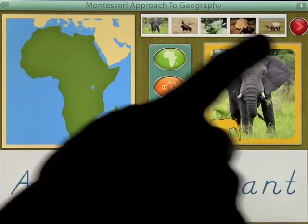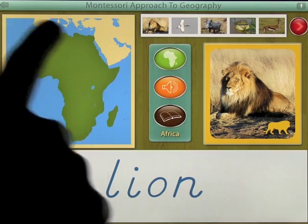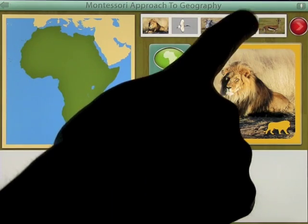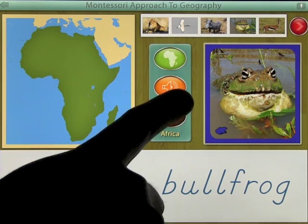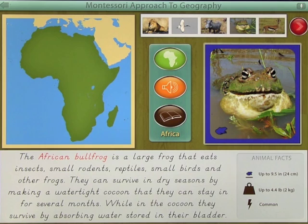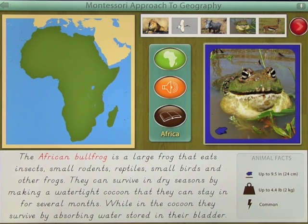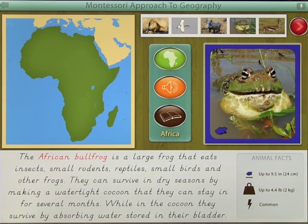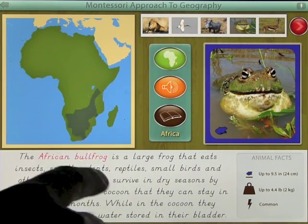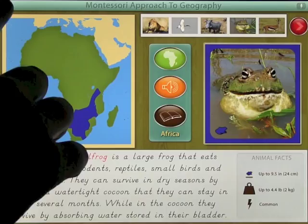You can scroll through and go backwards with the arrow from the scrolling pictures. If you want to go on to another one you can just simply do that and then see more information. For example, the African bullfrog is a large frog that eats insects, small rodents, reptiles, small birds, and other frogs. They can survive in dry seasons by making a watertight cocoon that they can stay in for several months, surviving by absorbing water stored in their bladder. Clicking on the map shows the habitat area where they live.